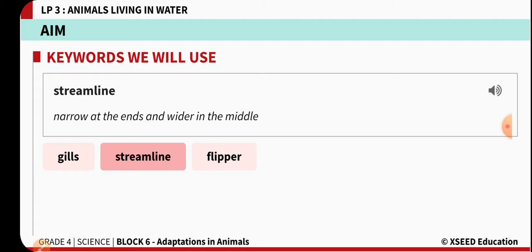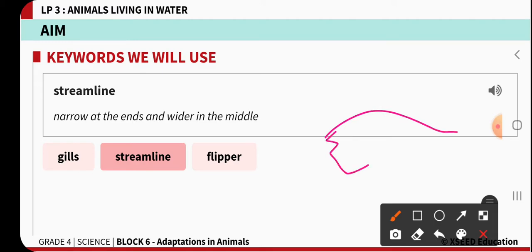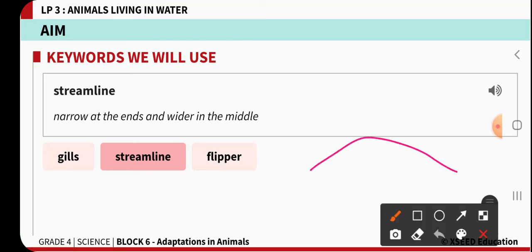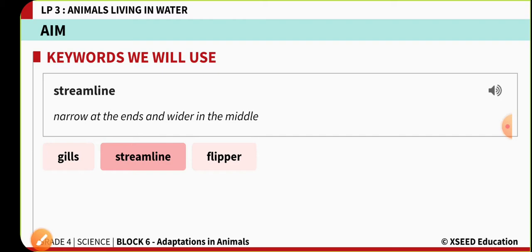The second keyword is streamline. Streamline means narrow ends — if you look at a fish, it has narrow ends at the tip region and a broad end at the middle region. Such a body structure is called a streamlined body: narrow at the ends and wider in the middle.